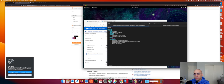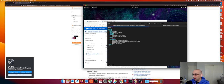Let's now configure the second service in our docker compose file - the GitLab runner. We're going to call it runner_one. Same thing - we want to always restart it in case something crashes.